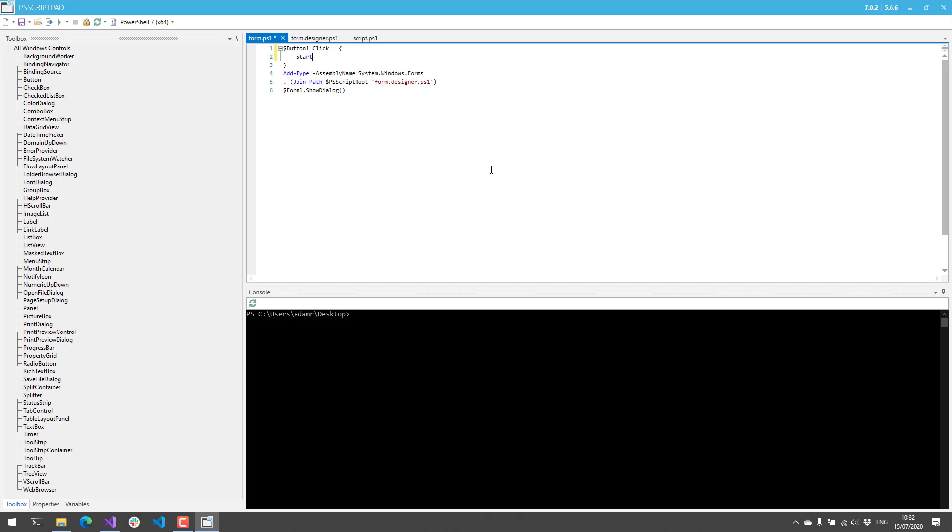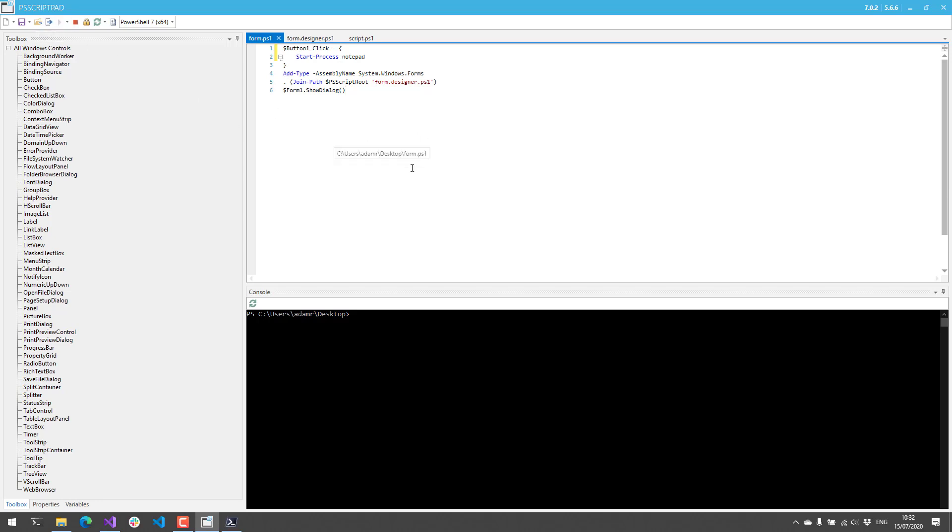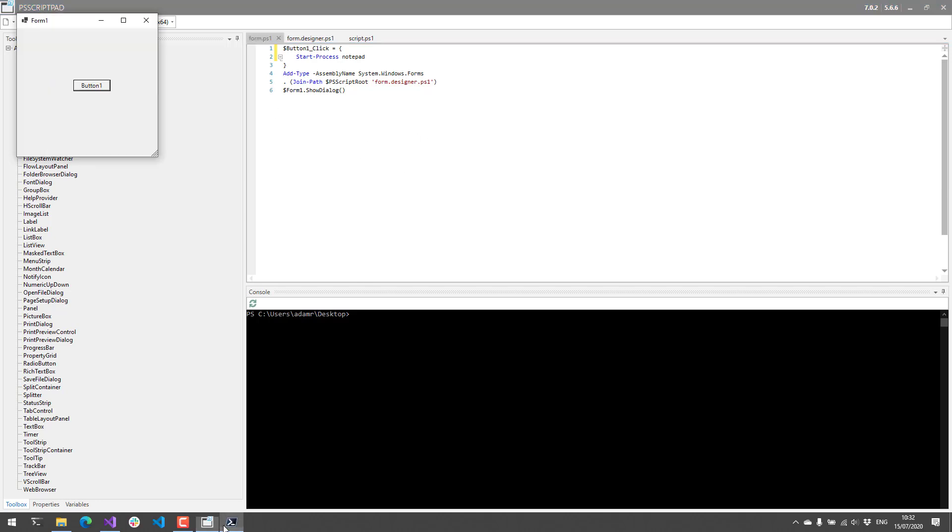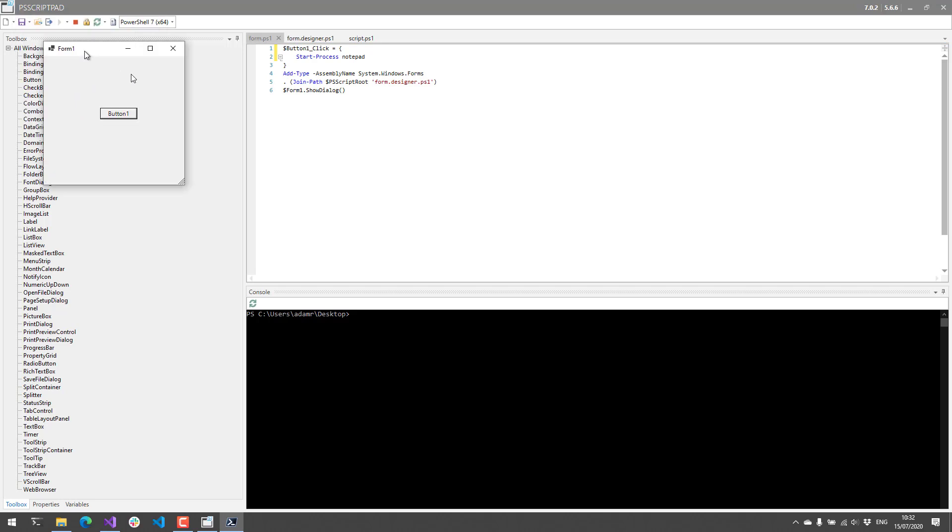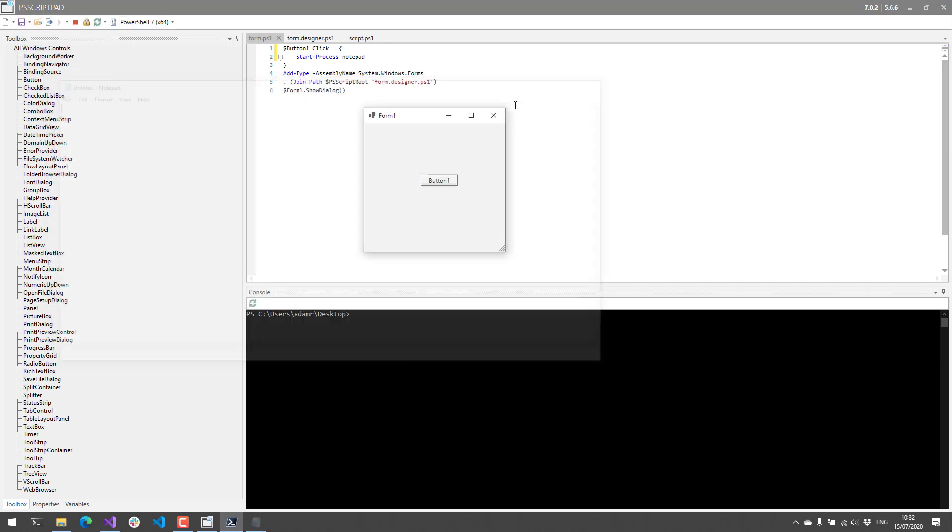I could just say start-process notepad, save that, and click the run button, and you'll see this Windows Form pop up. If I click the button, we're going to get Notepad.